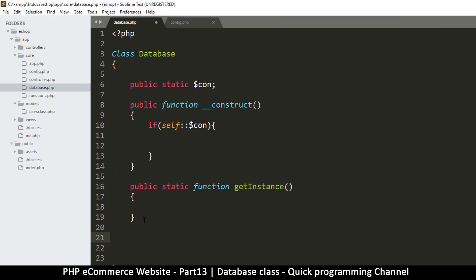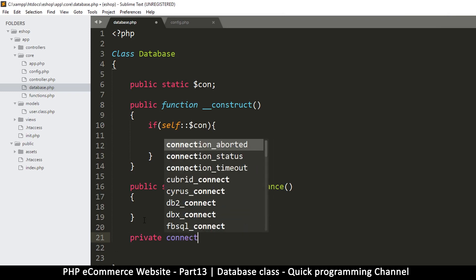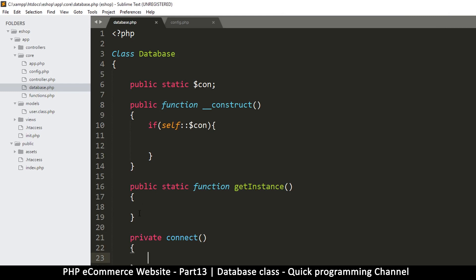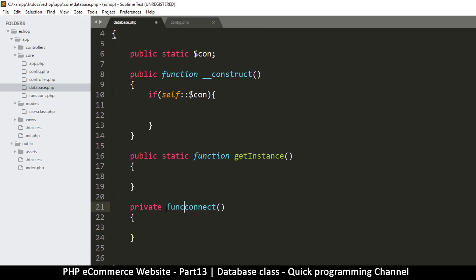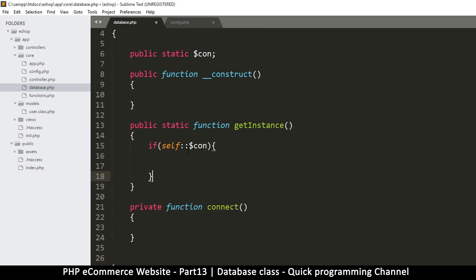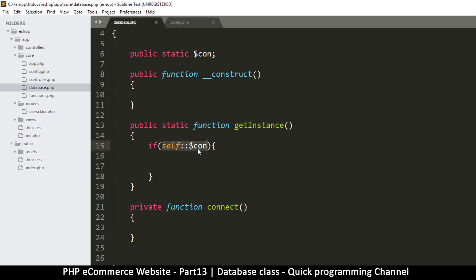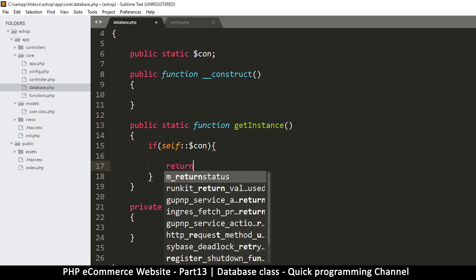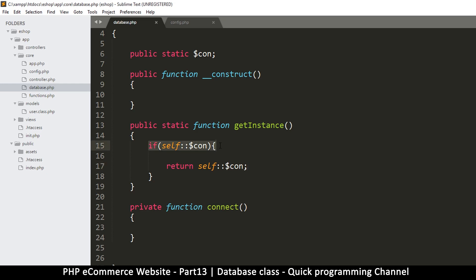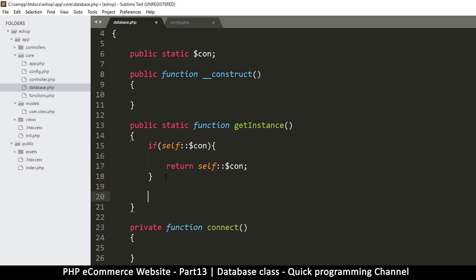Let's create one more function — a private one called `connect`. We'll cut the connection logic and put it here. So when we're asked to get an instance, we'll check if this is already saved. If it is, we return it. Otherwise, if it is not set, we'll call connect and return that.